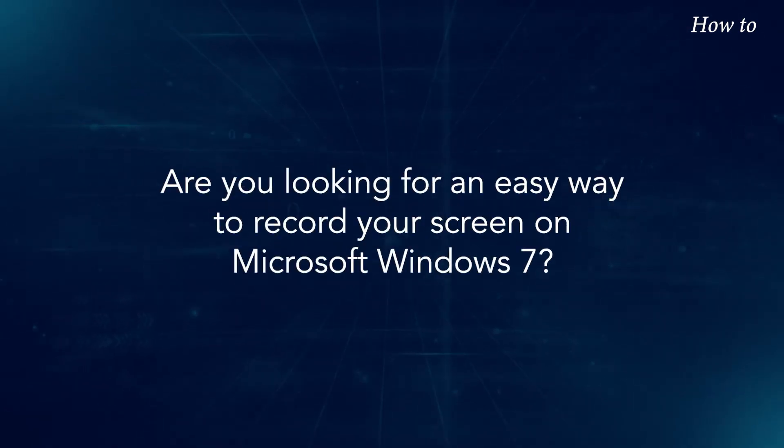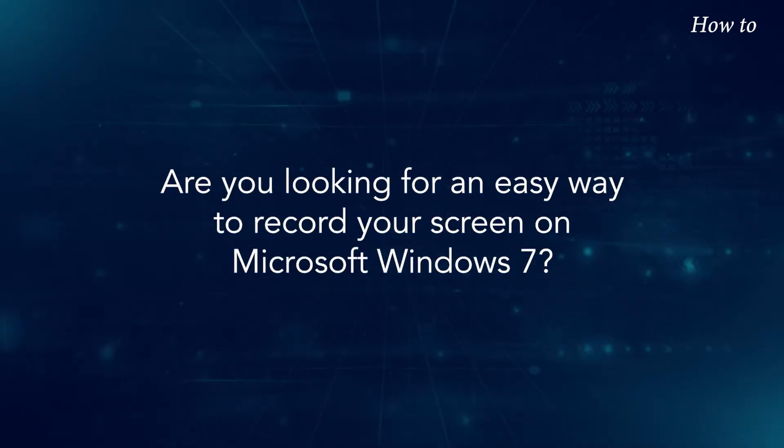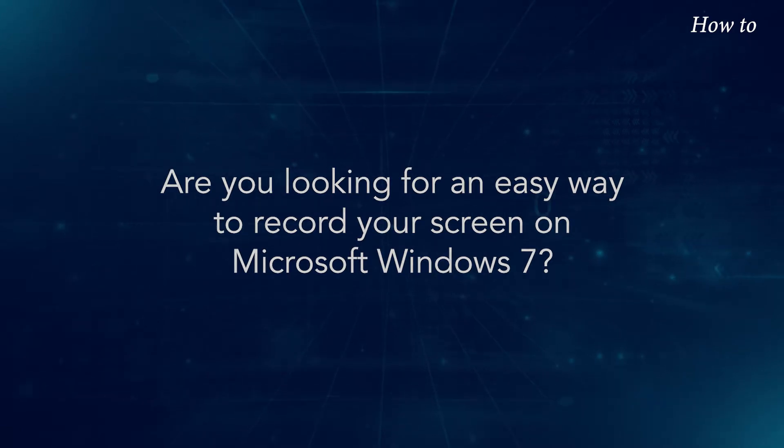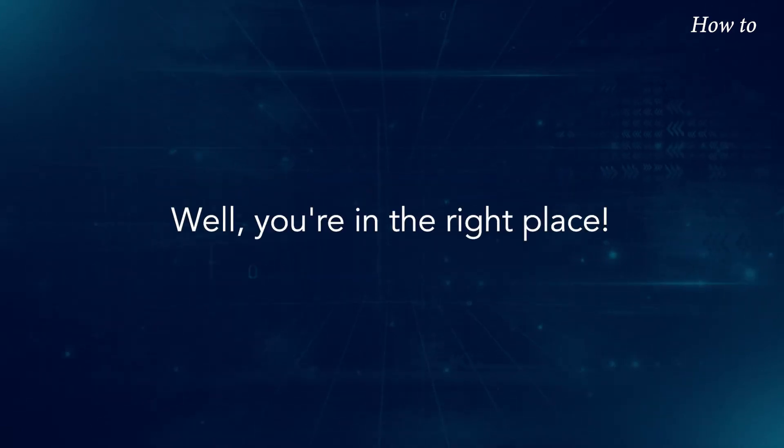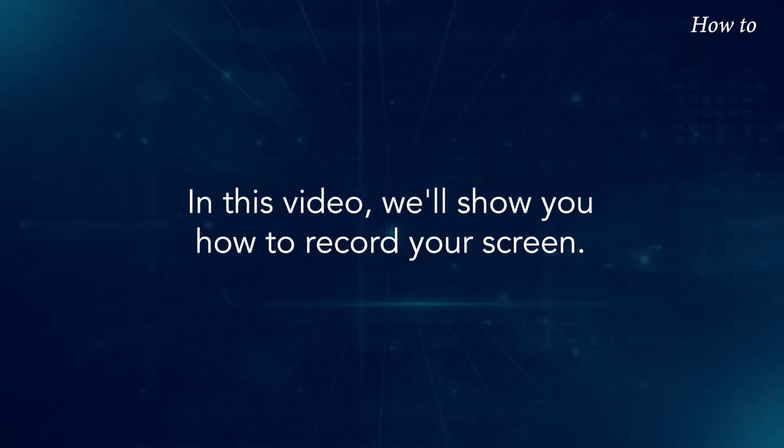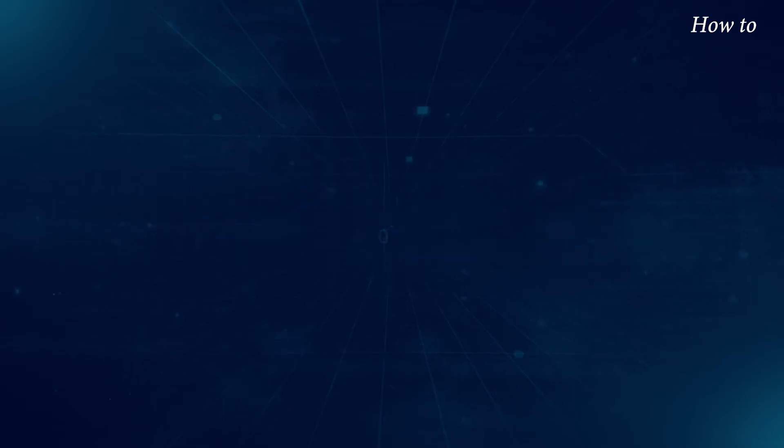Are you looking for an easy way to record your screen on Microsoft Windows 7? Well, you're in the right place. In this video, we'll show you how to record your screen.